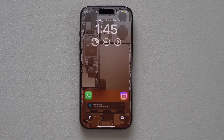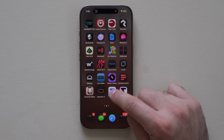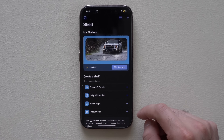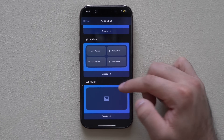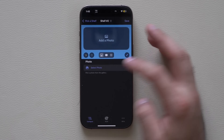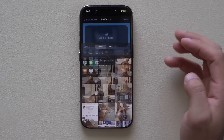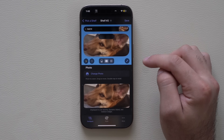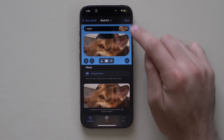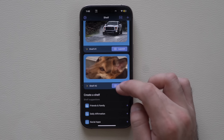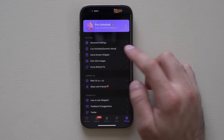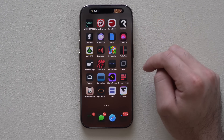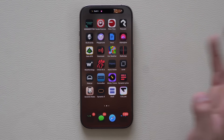If you'd like to store family photos or favorite photos on your Dynamic Island, Shelf is the app to download. Launch it, tap the plus to create a shelf, add captions or actions like shortcuts or photos, hit Create, grant photo library access, select a photo, choose Dynamic Island, adjust to your preference, tap Save, then tap Launch. Once previous live activities are disabled, you'll have a photo displayed right on the Dynamic Island.